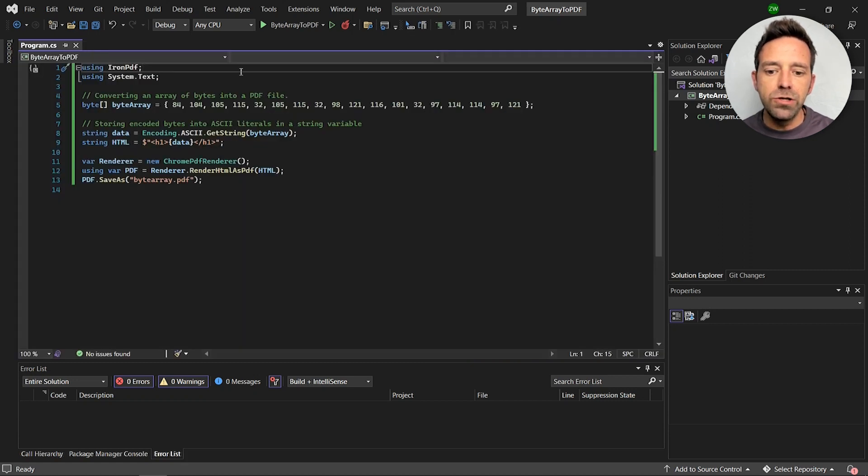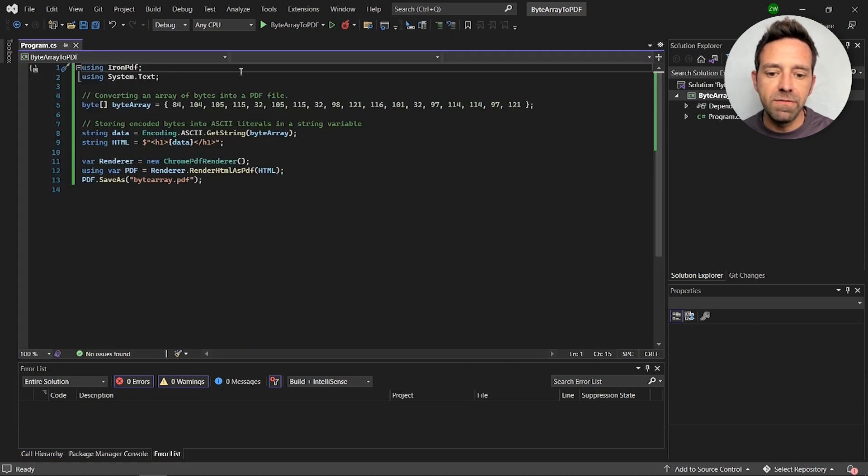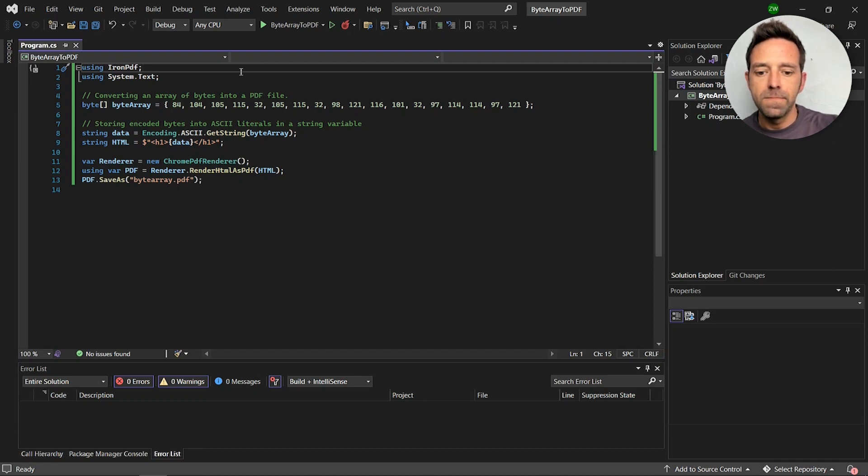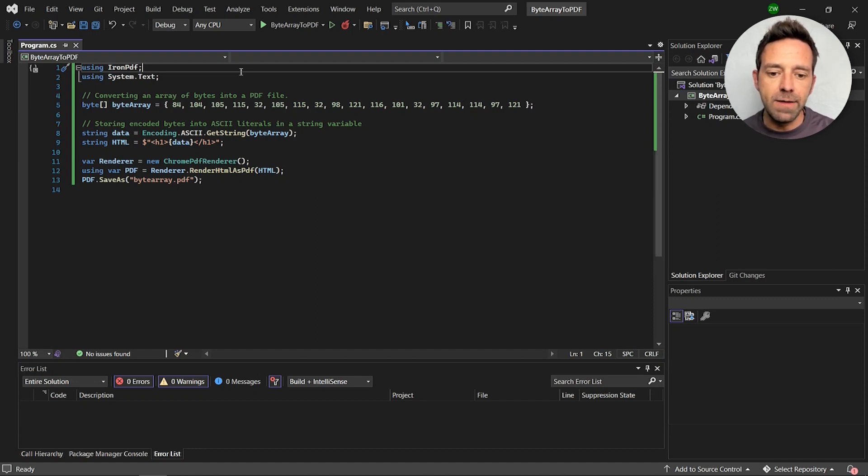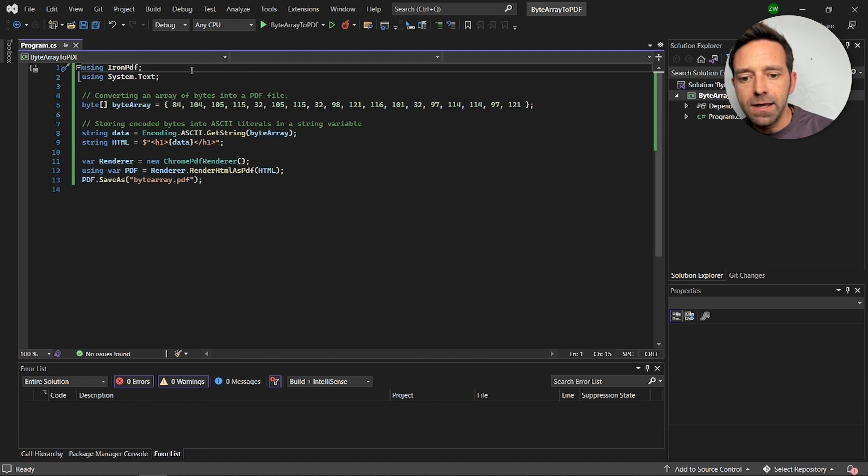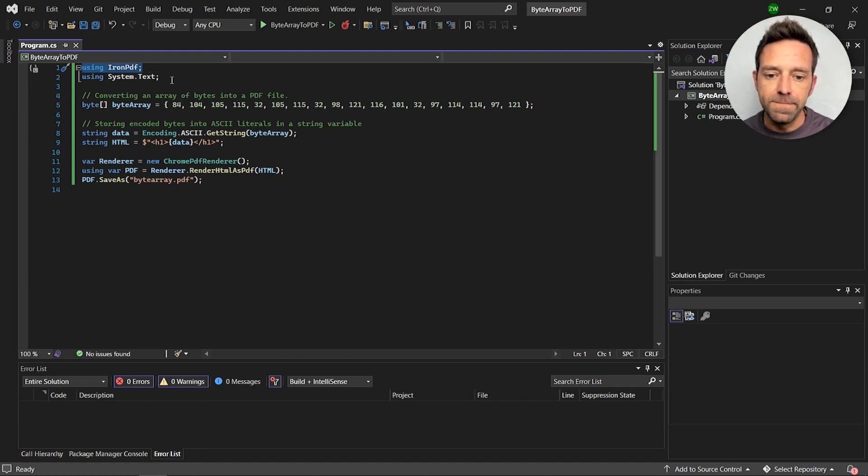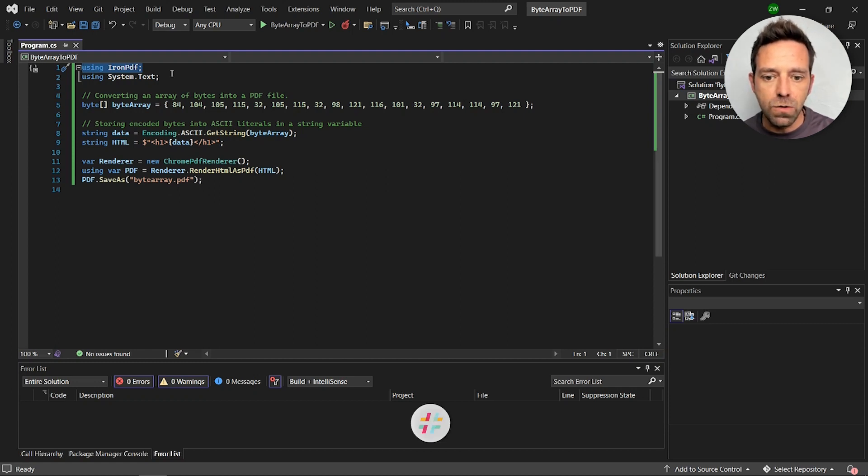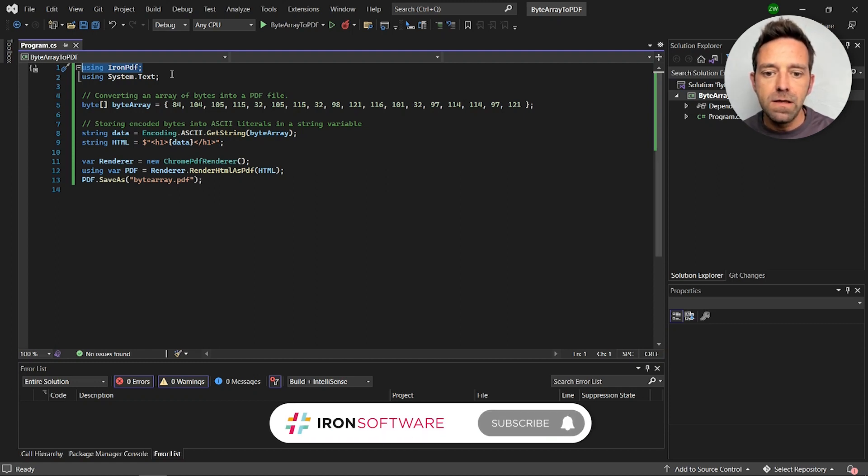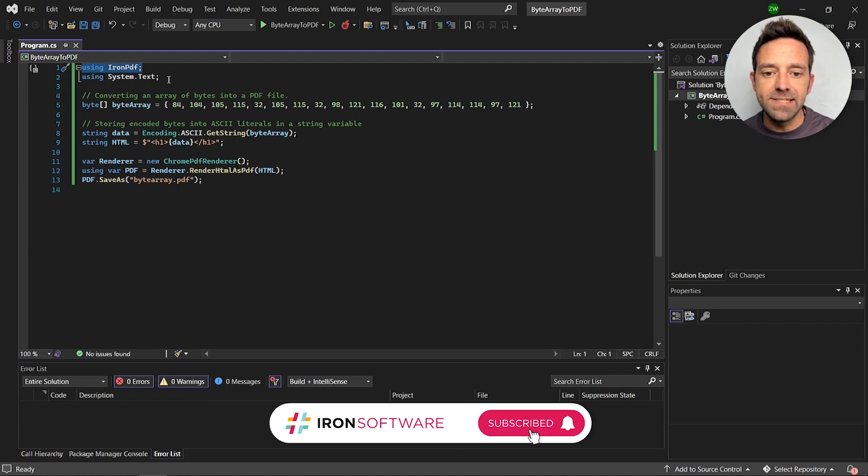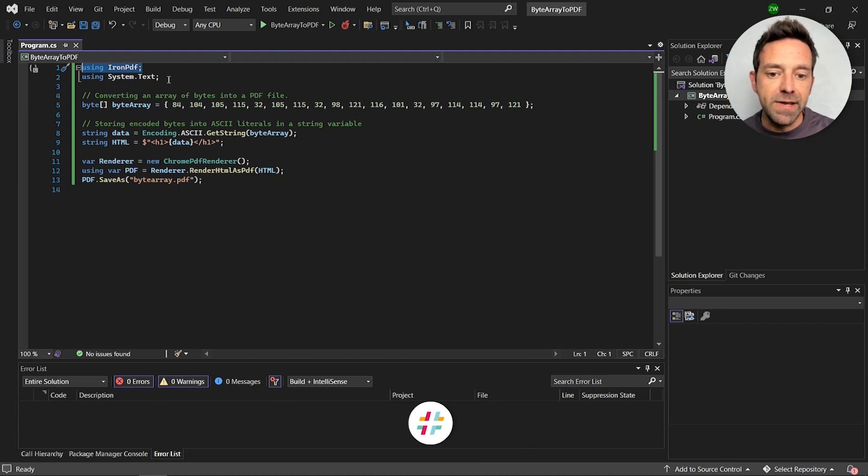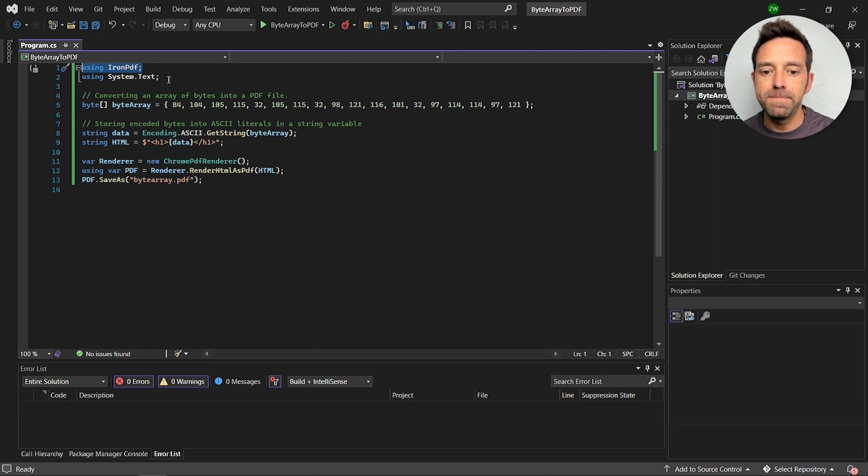Here you can see the code for creating a PDF from a byte array programmatically. First we import the IronPDF library into the program by writing using IronPDF at the top of the program file. This will enable us to use the IronPDF features in our code file and we'll also import the System.Text namespace to encode the byte array data.